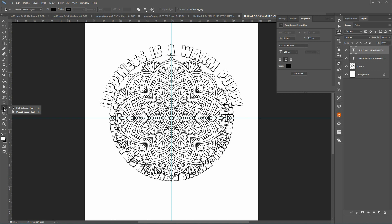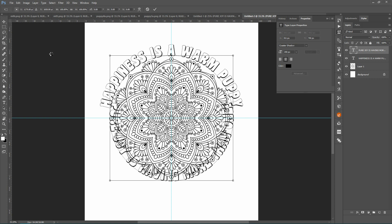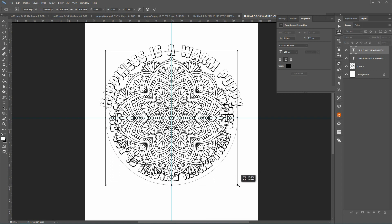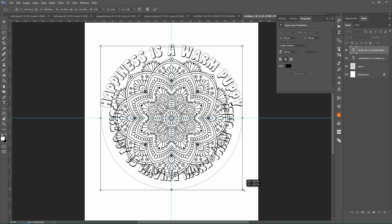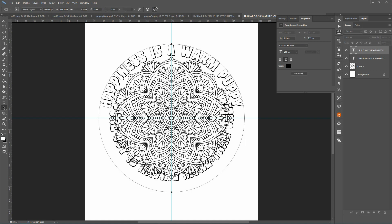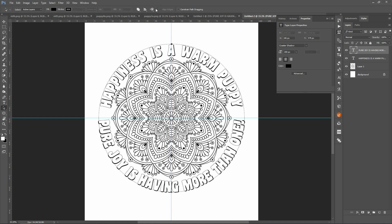And what you want to do is do a Ctrl+T so that it brings up the controls. Then hold down your Alt and your Shift key and pull it out. Now you want to get it where this is at the top of your top text, okay. And then just click on your check mark and there you go.